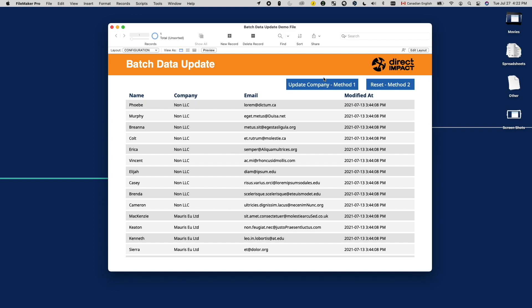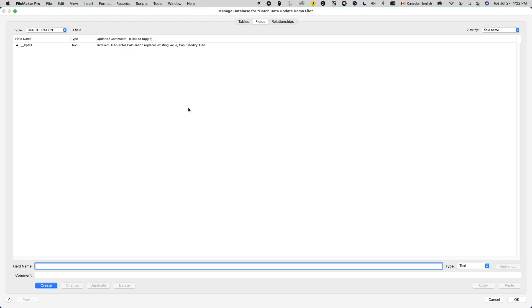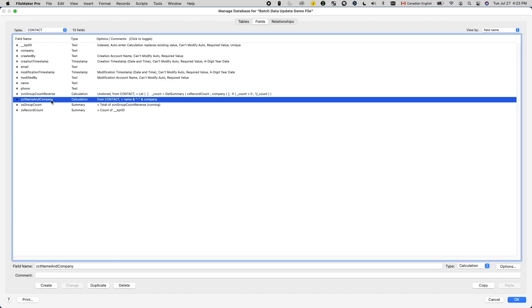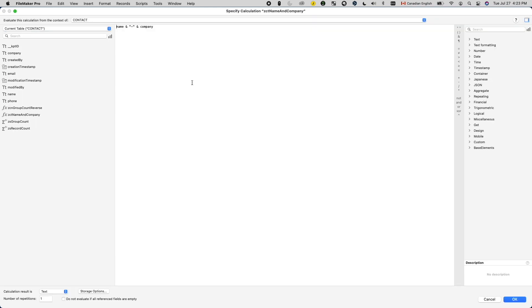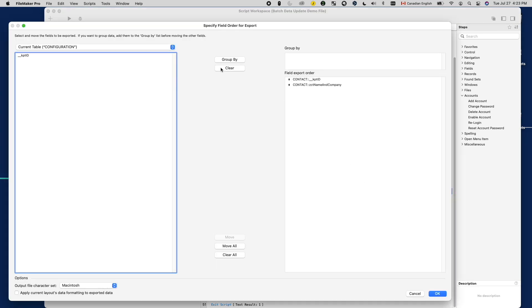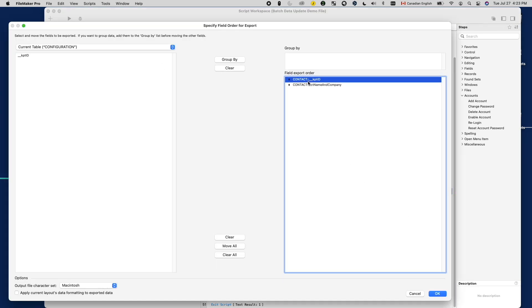For example, let's say for whatever reason, I want to insert the name of my contact in front of the company name. I can create a calculation field for the desired value, which concatenates the name and company fields like I wanted. Then export this calculation field together with the primary key of my table.